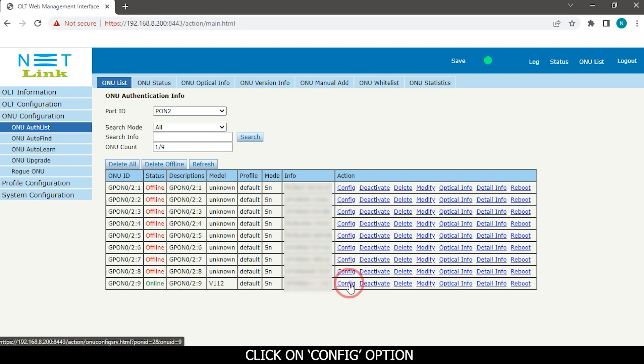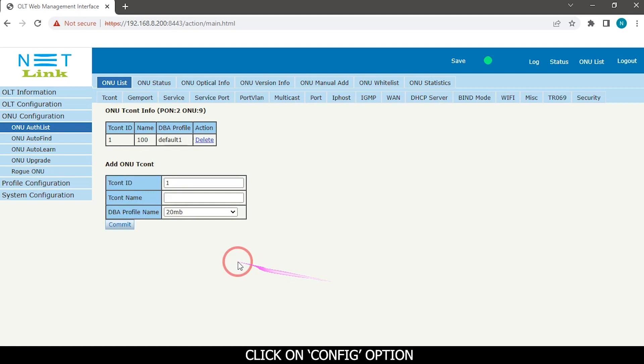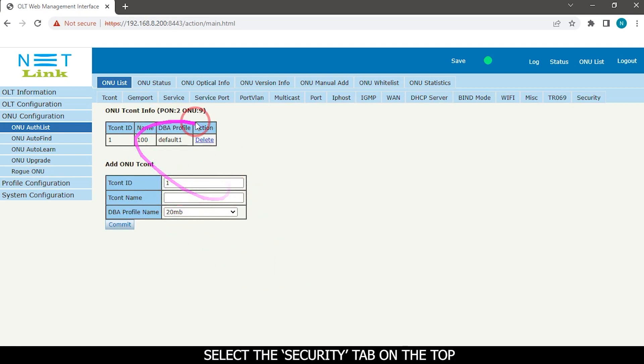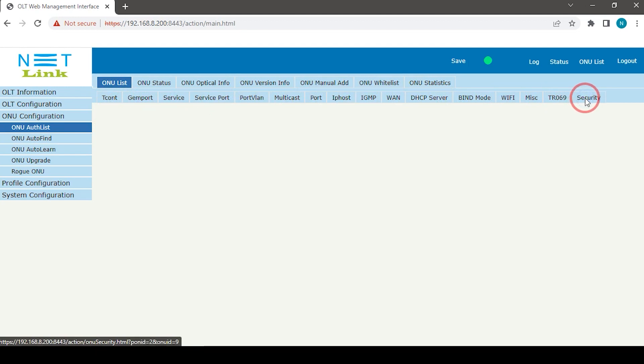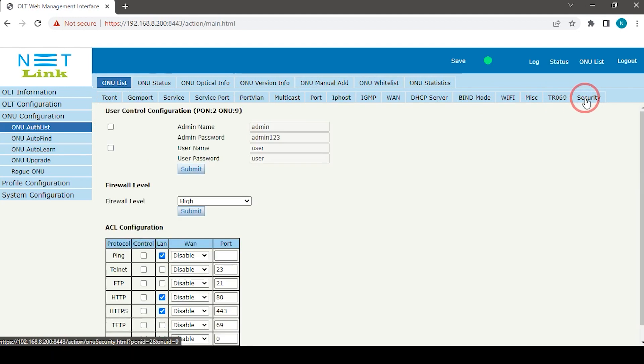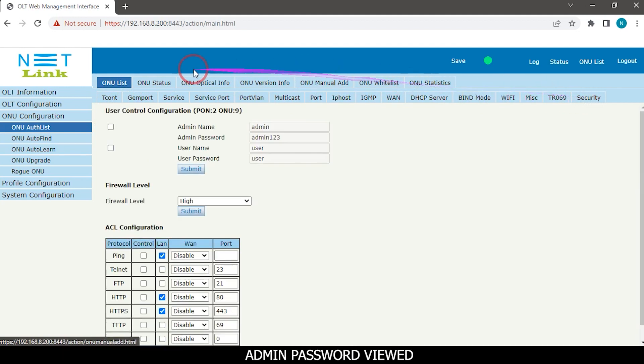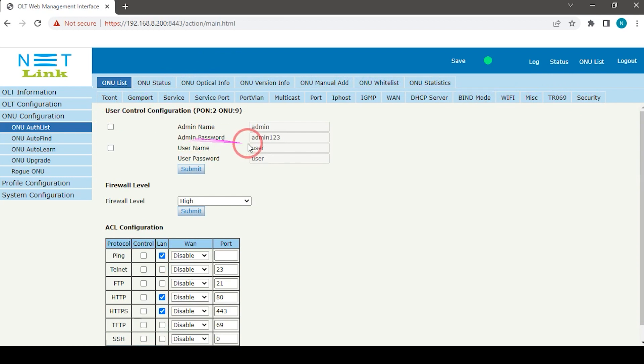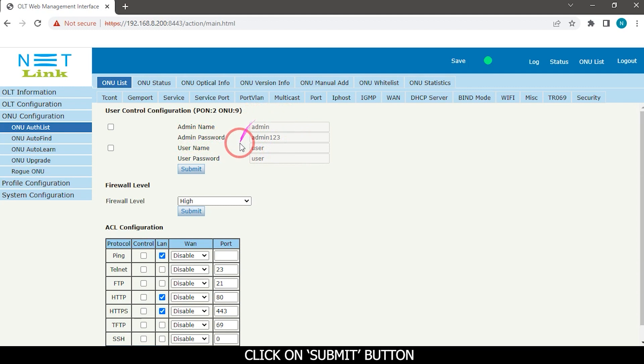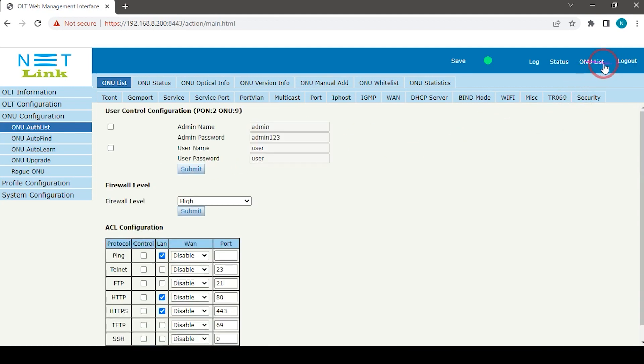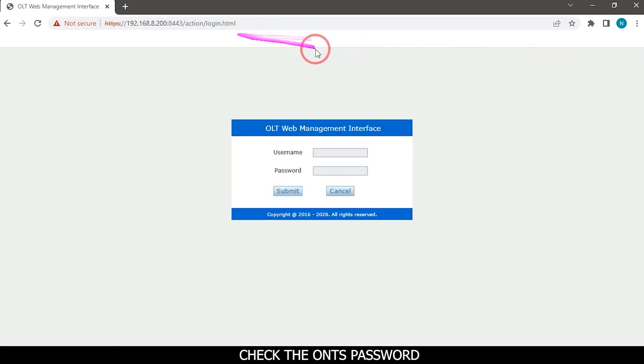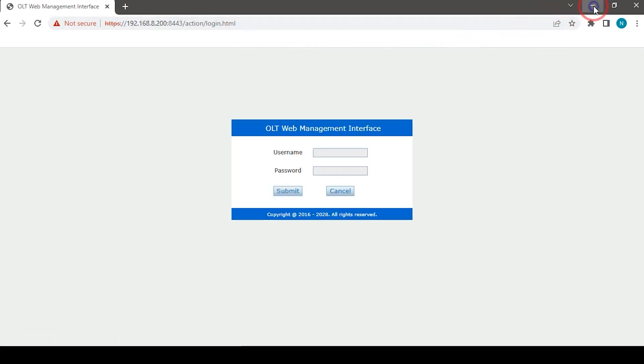Click on the config option, then select the security tab on the top. The admin password will be viewed. Click on the submit button to check the ONT's password.